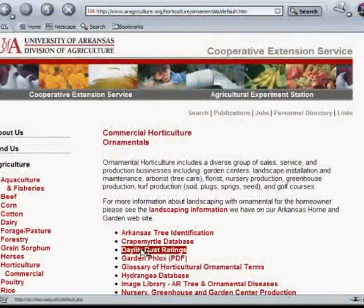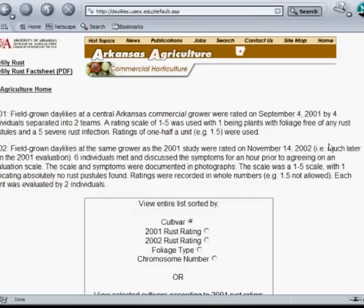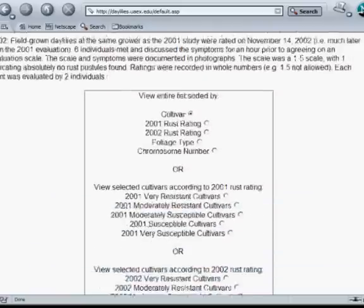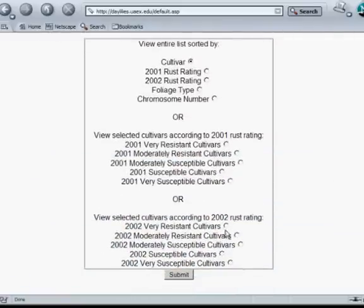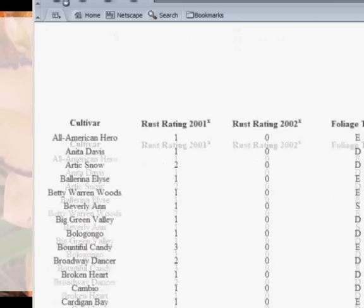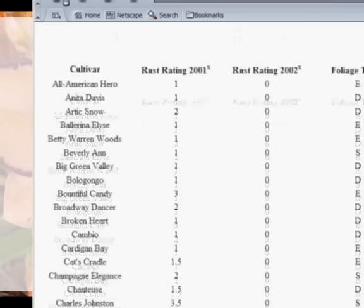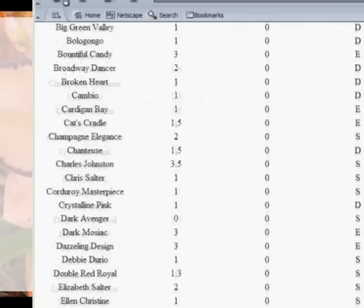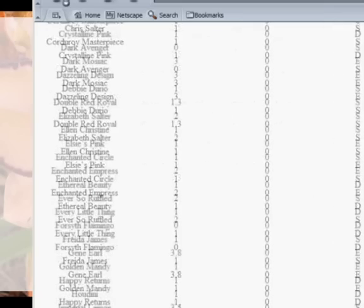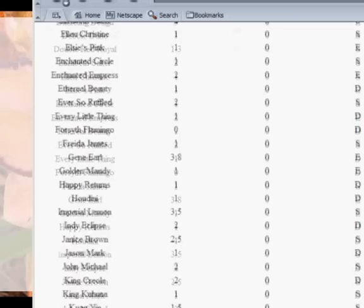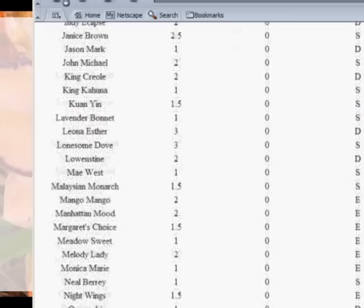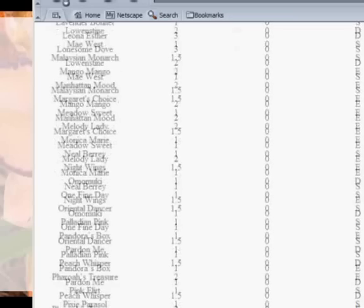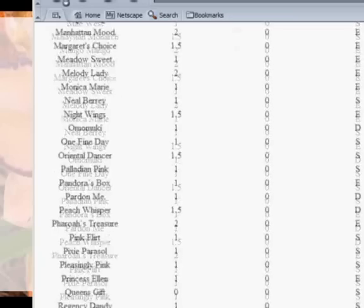Dr. Jim Robbins, our extension horticulturist, and myself have rated over 400 cultivars of daylilies as to their reaction to this particular disease. This list is available on our extension website for growers who want to find out which cultivars develop the disease less than others. So this is an excellent resource.